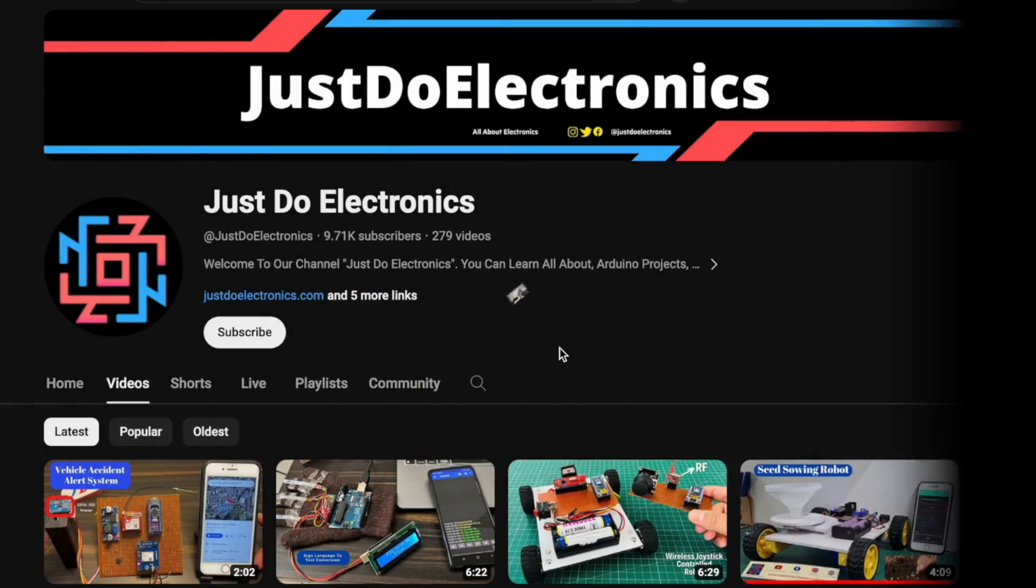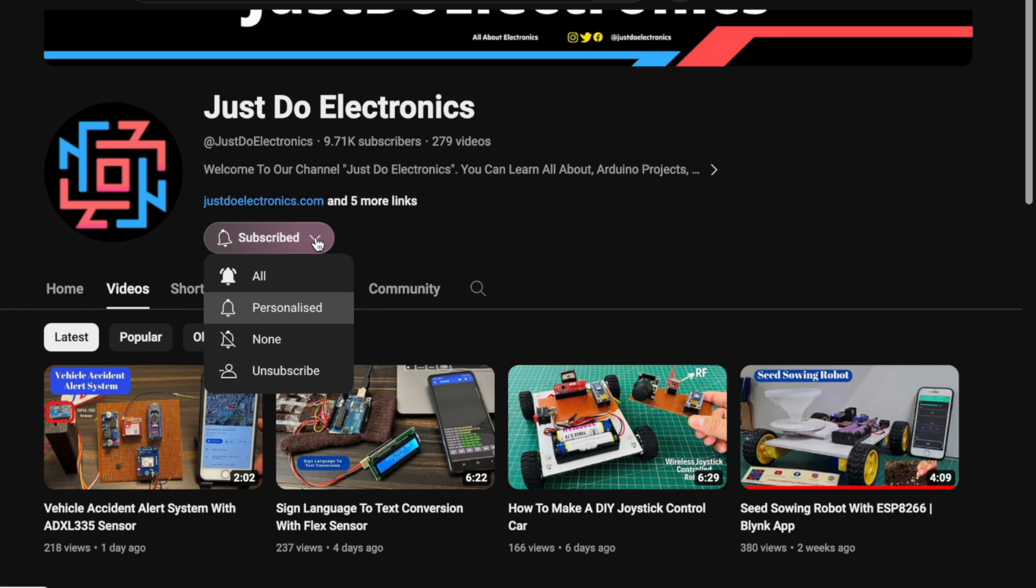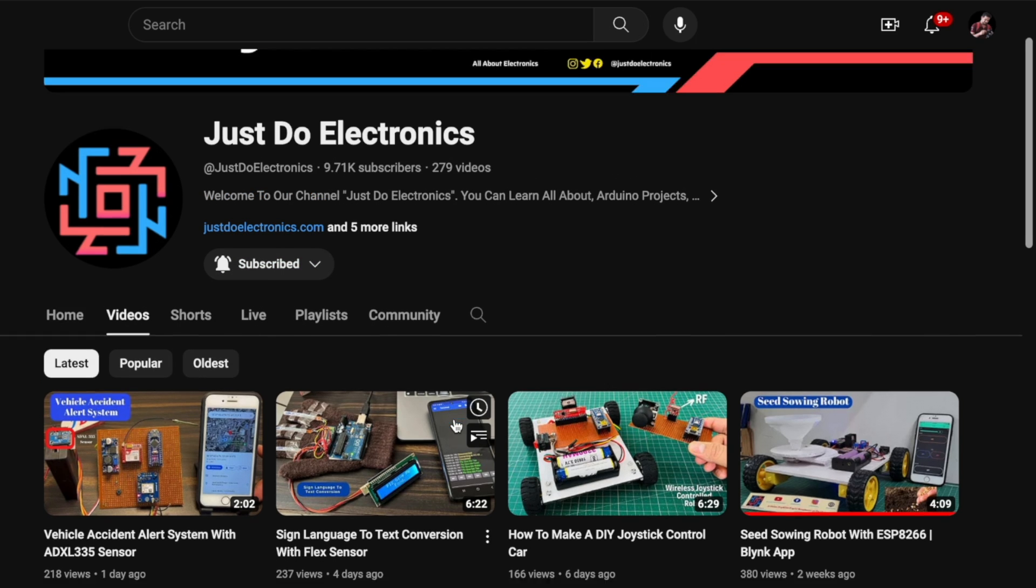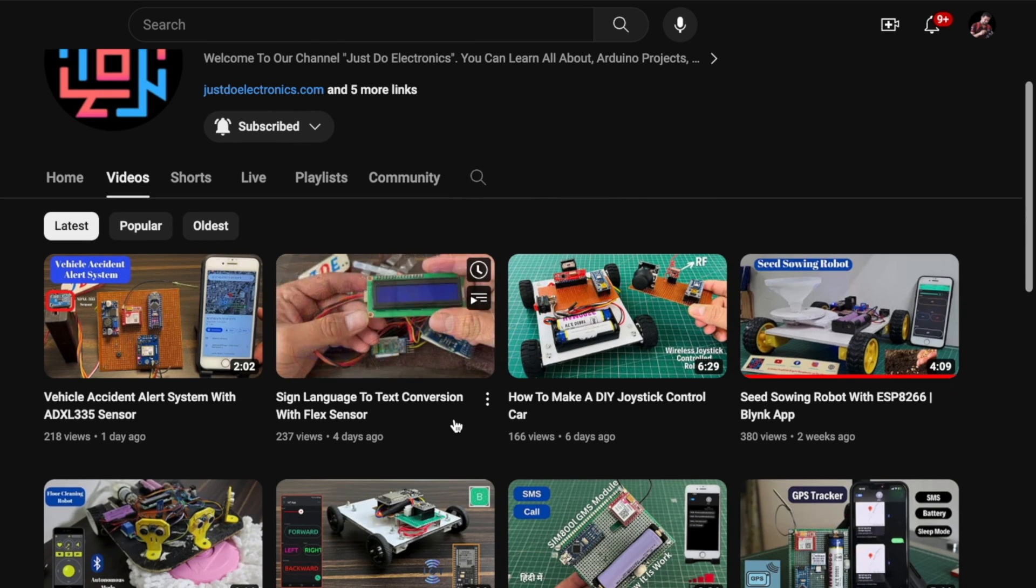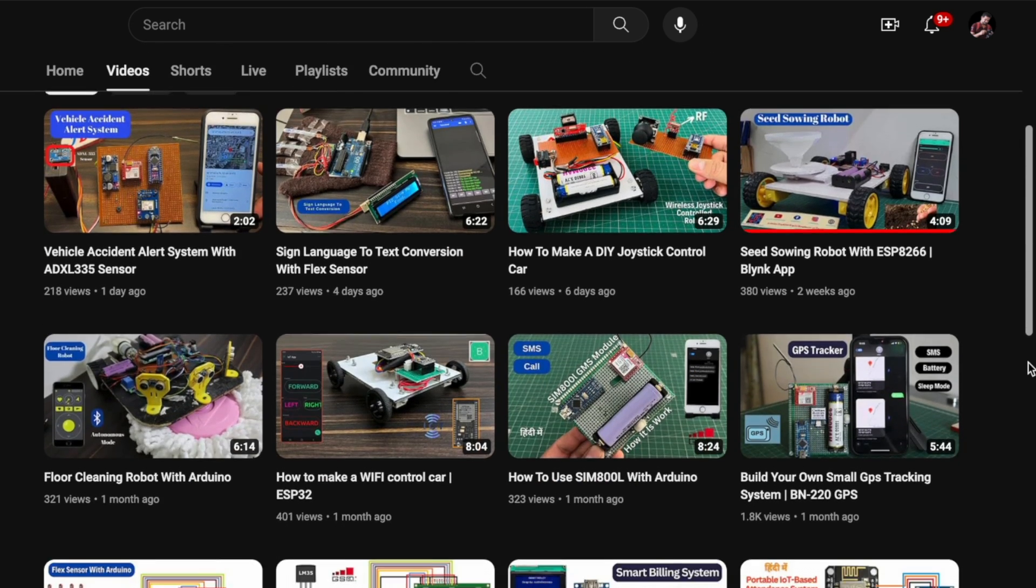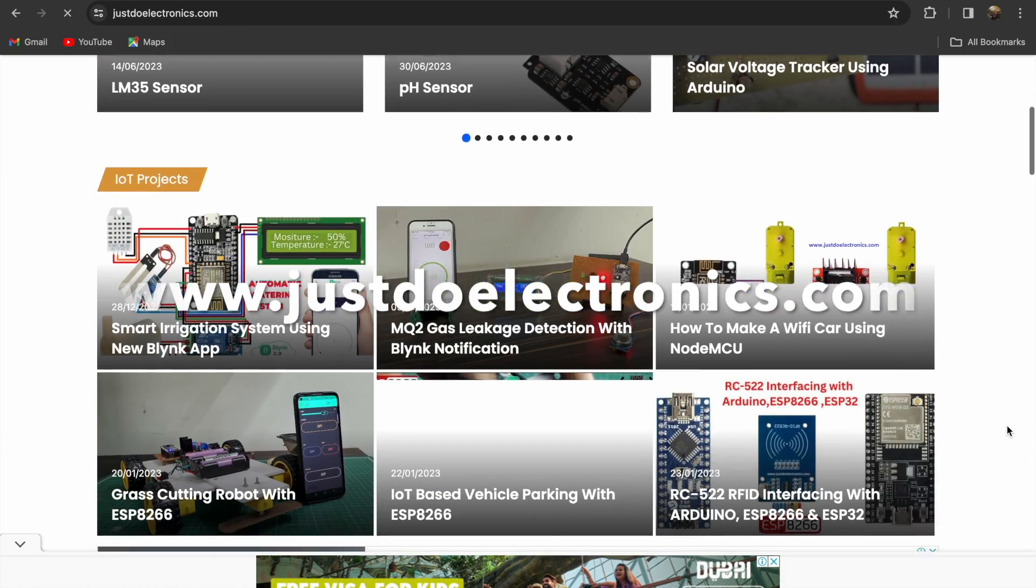If you have not subscribed to my YouTube channel, please subscribe and press the bell icon to get notification first. I have published more than 200 videos on my YouTube channel and I publish articles on our website www.justdoelectronics.com.